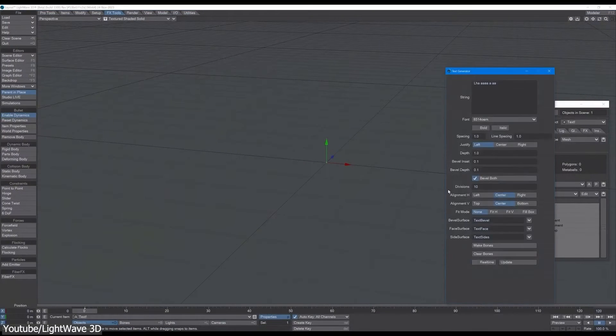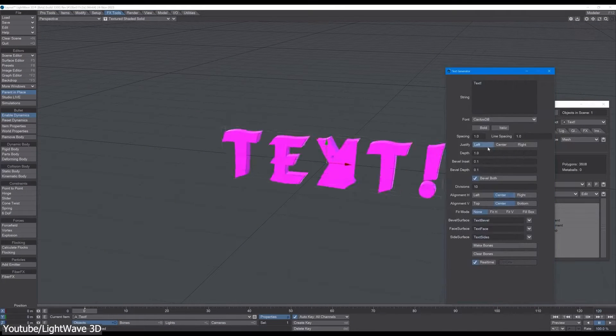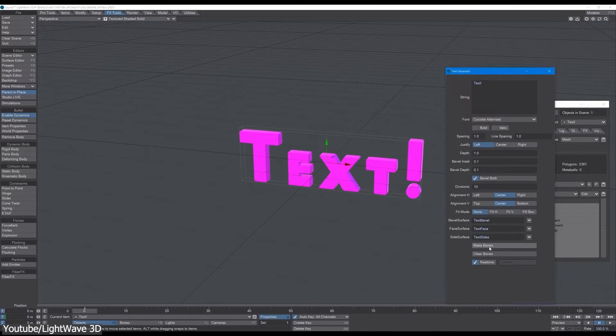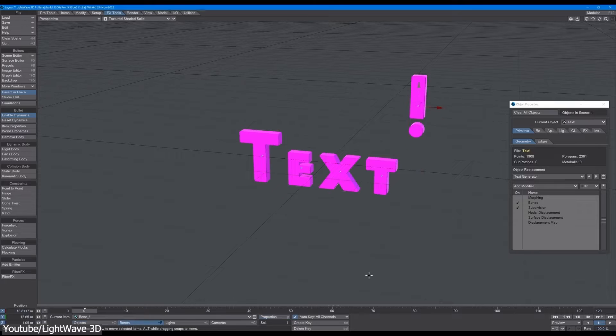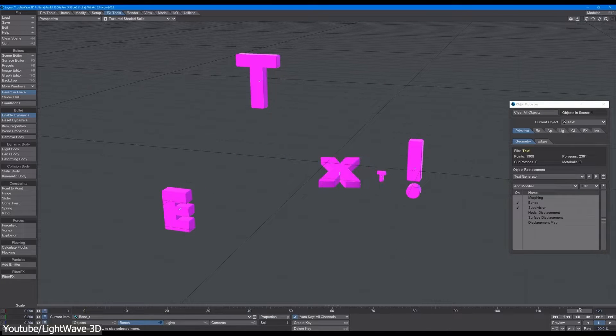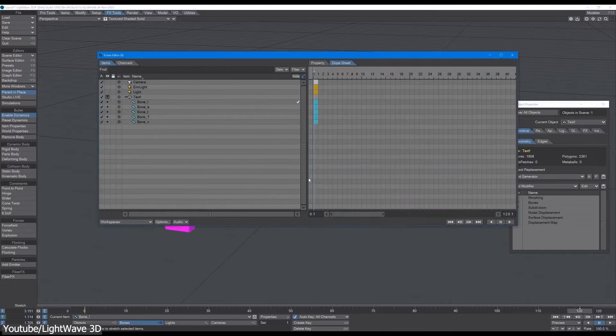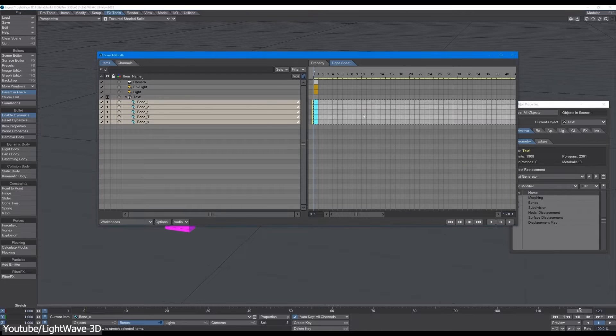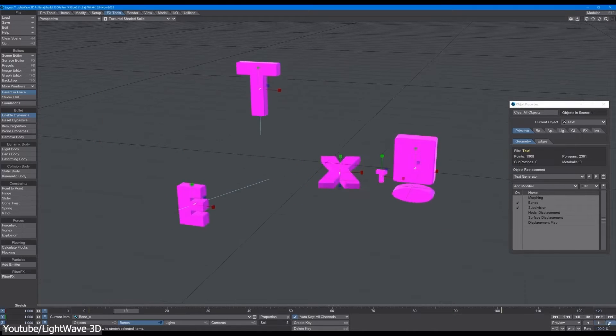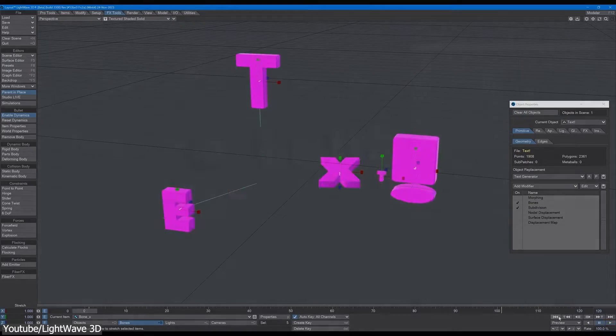A nice thing they have with this update is the 3D text tools. The 2023 version introduces the ability to create 3D text directly in layout, with features like text styling, beveling, and per-character animation.